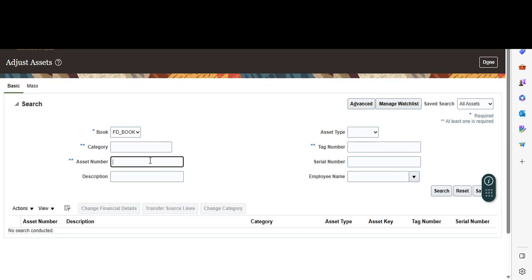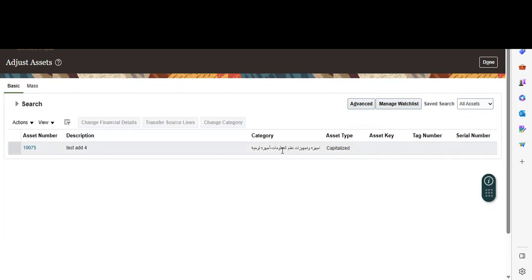Put your asset number and search. Select your asset and press on Change Financial Details.